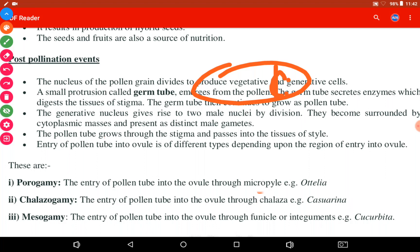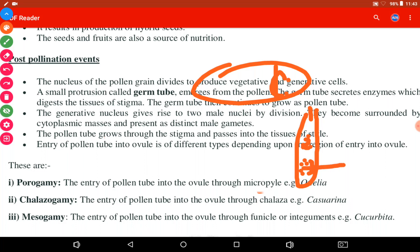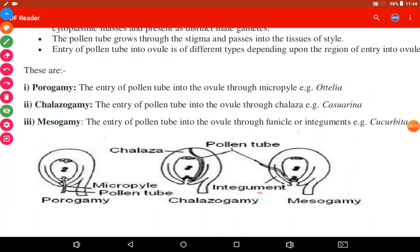Inside the pollen tube, the second cell is the generative cell. The generative cell divides its nucleus to produce two nuclei. These two nuclei are present inside the pollen tube, surrounded by cytoplasm — a single mass of cytoplasm. They behave like gametes: male gamete 1 and male gamete 2.